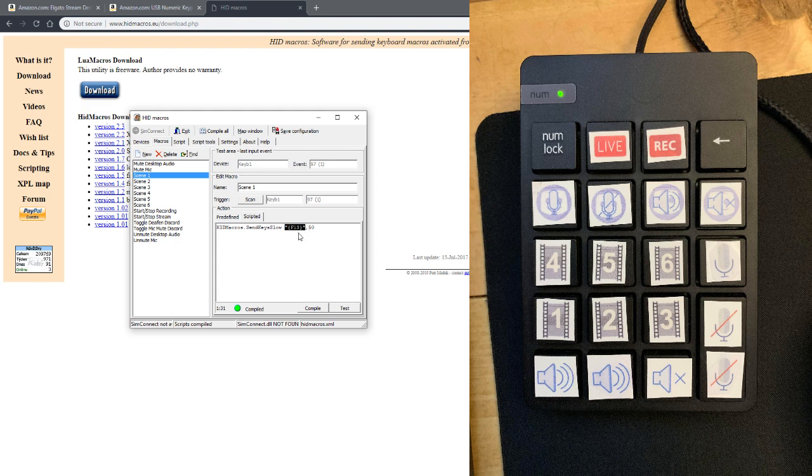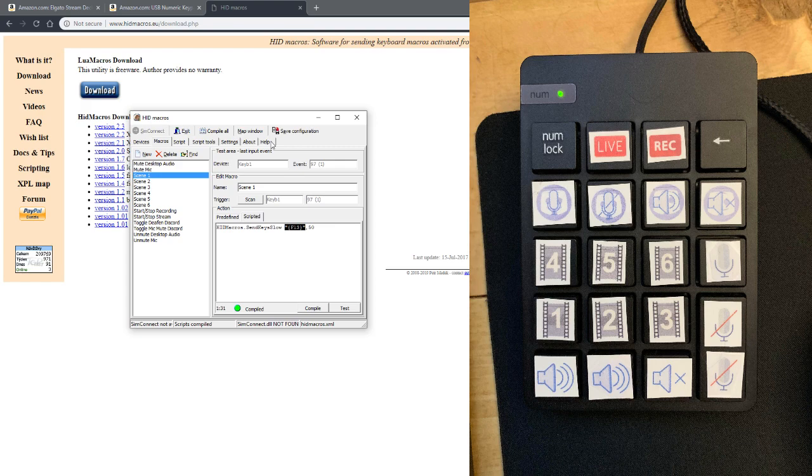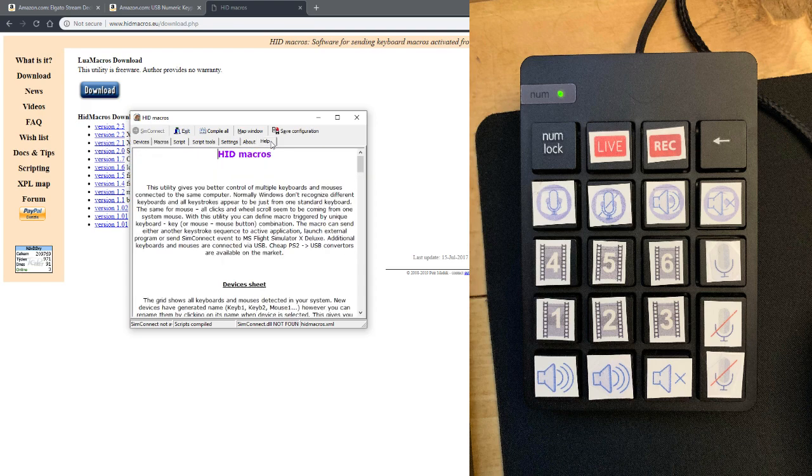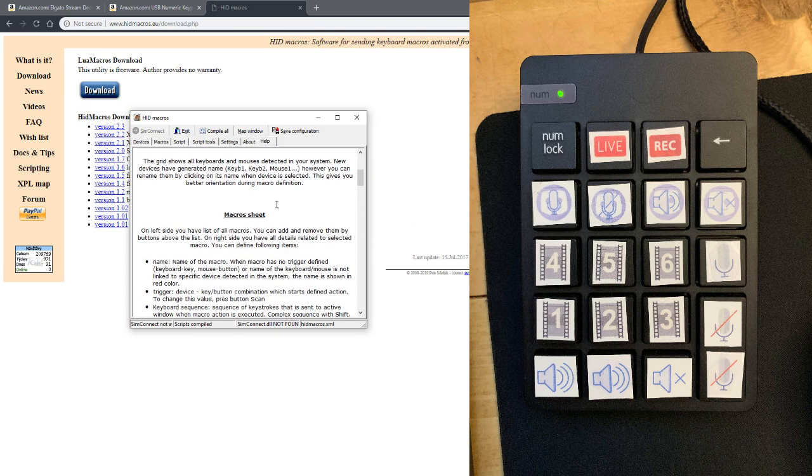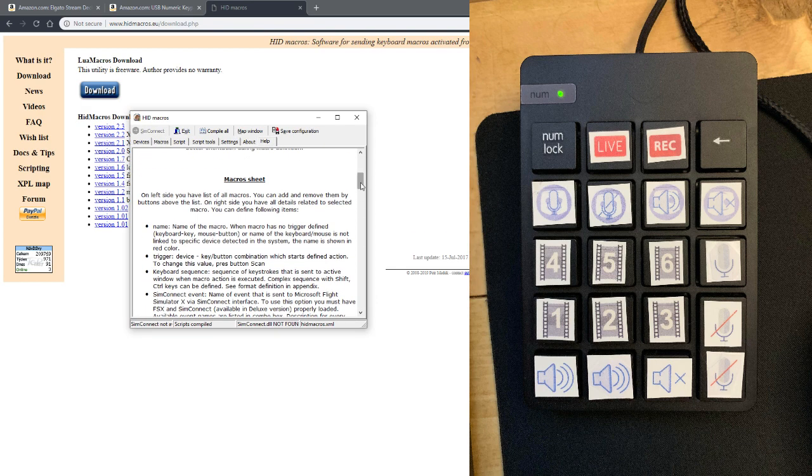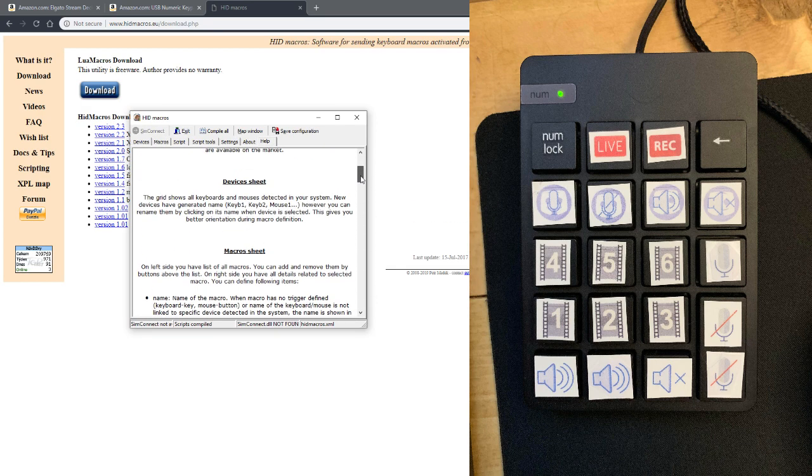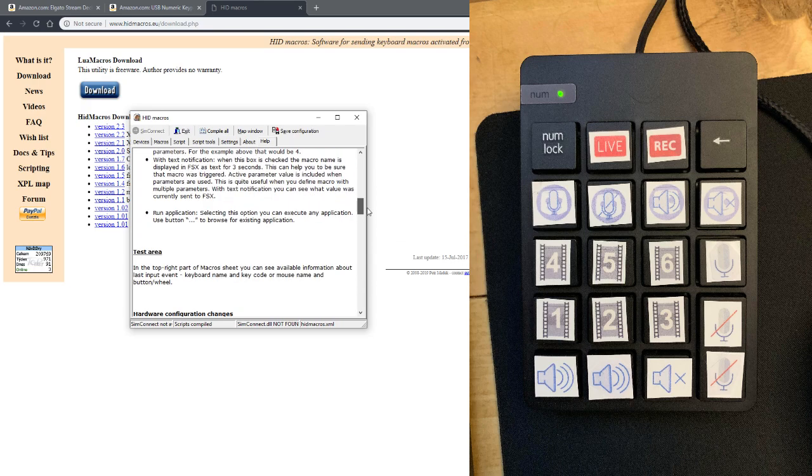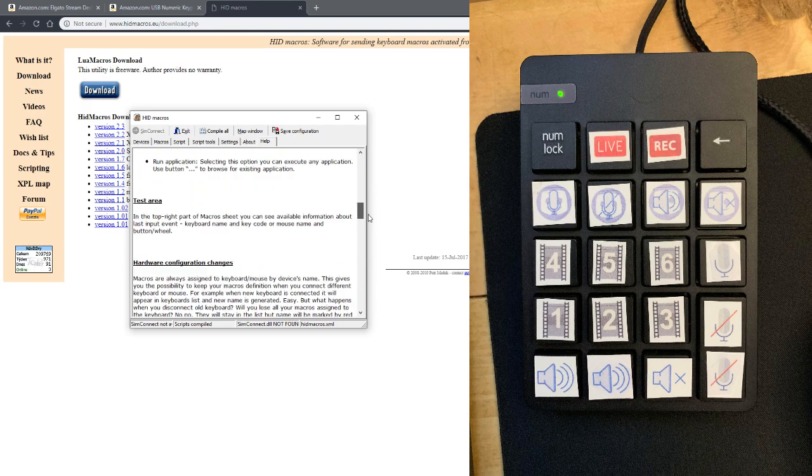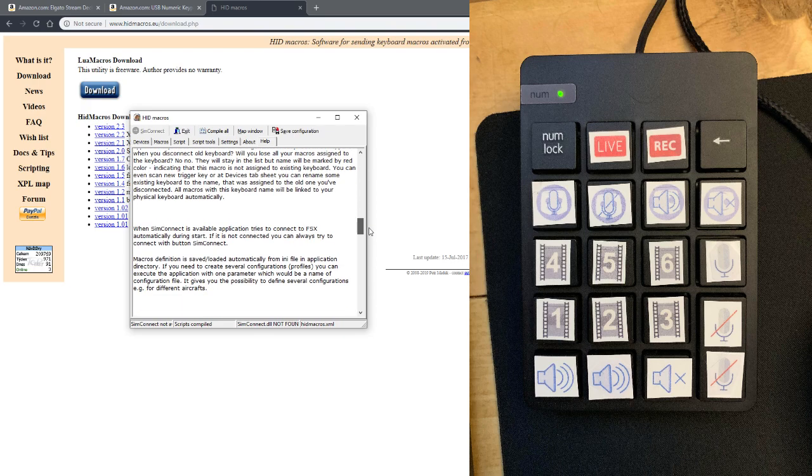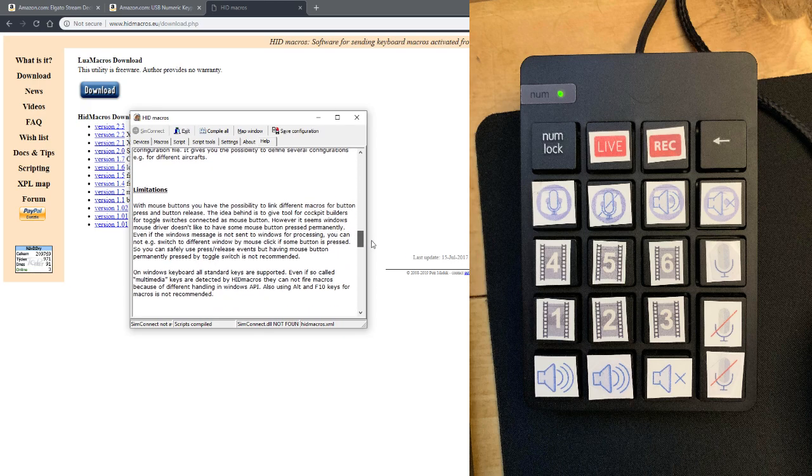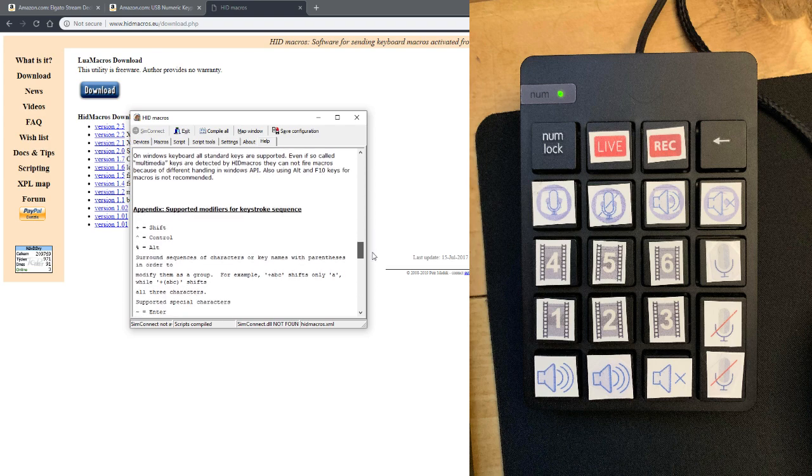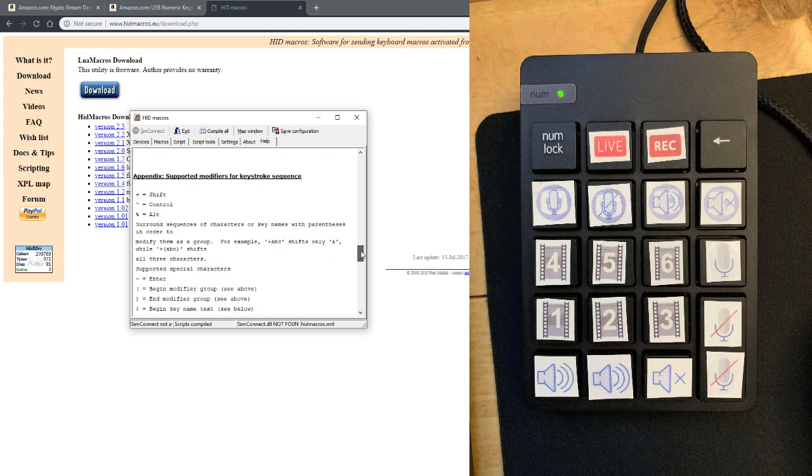But if you wanted to do like a control one or like a control F7, whatever, you can do that. When it comes over to adding in the like control, alt, and shift, if you come to the help section, here's how you have to do that, and it'll kind of give you like an example of if you wanted to use those.